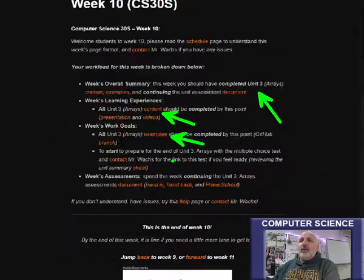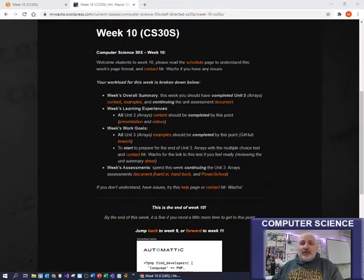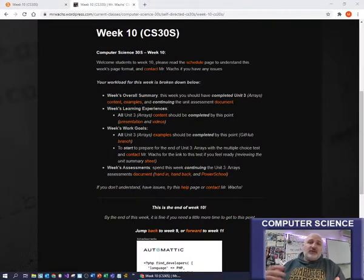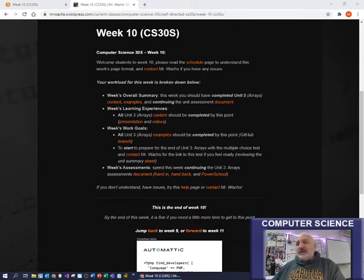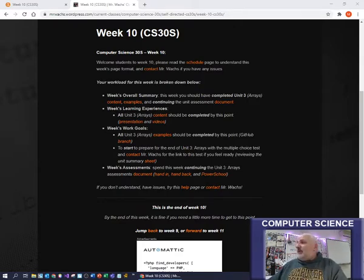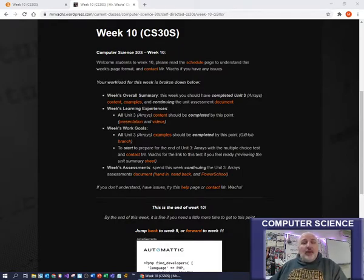You'll be working on things like one-dimensional arrays, two-dimensional arrays, traversing arrays, and the length feature of arrays — all those things that you can see as you work through the programming problems. If you get stuck at any point or need help with arrays, let me know.